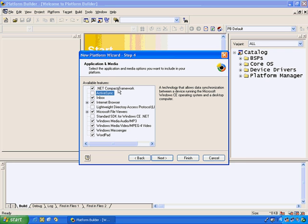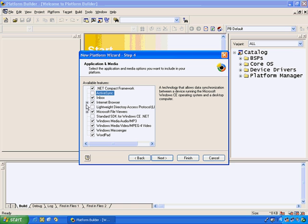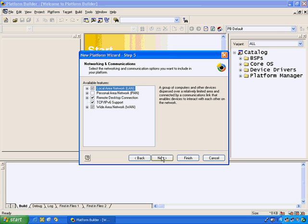I can go through and see the number of different types of file viewers. If I open this box here, you can see that we've got five different file viewers to include in our operating system if we choose. We can also choose an internet browser. In Windows CE.NET 4.2, we support Internet Explorer 6.0. So I will select the components that I want in my operating system and click next to Step 5.